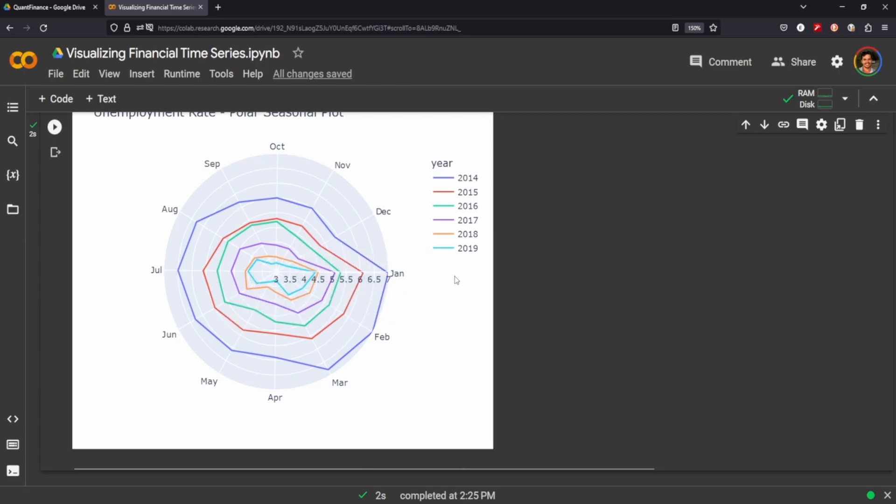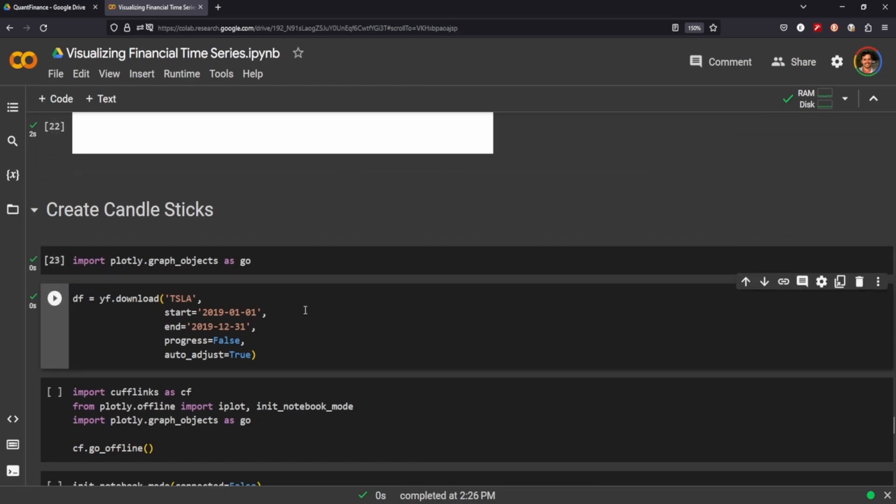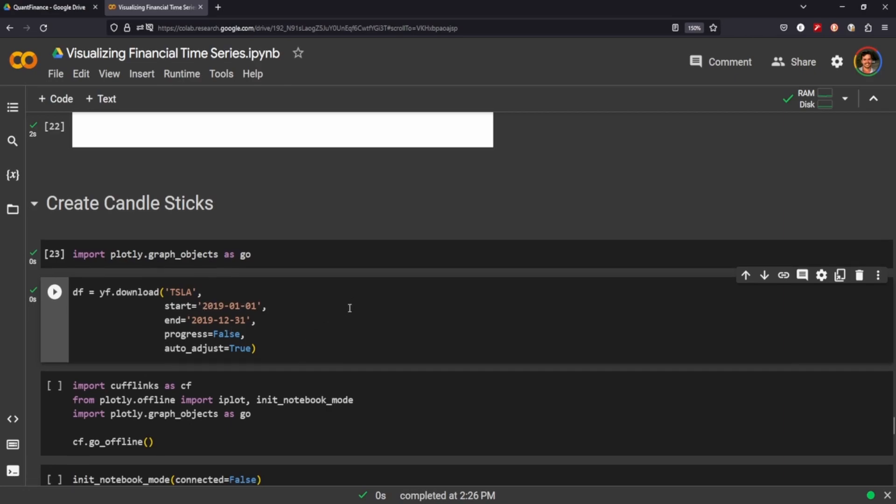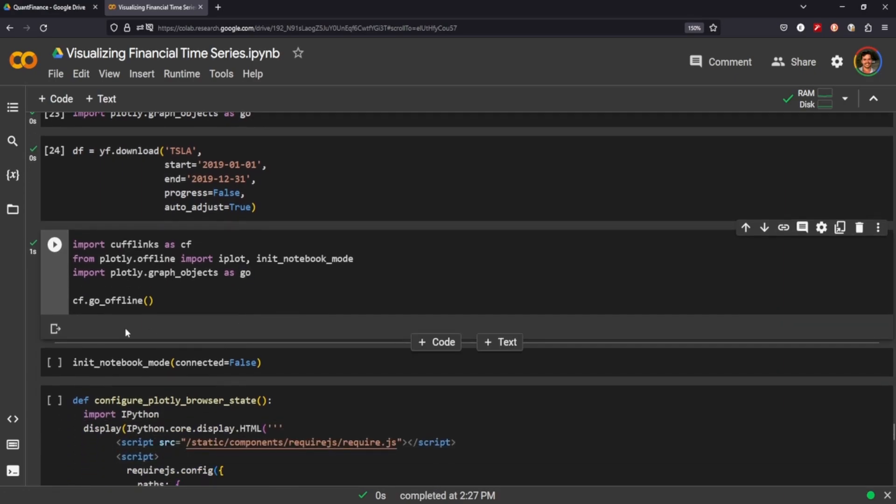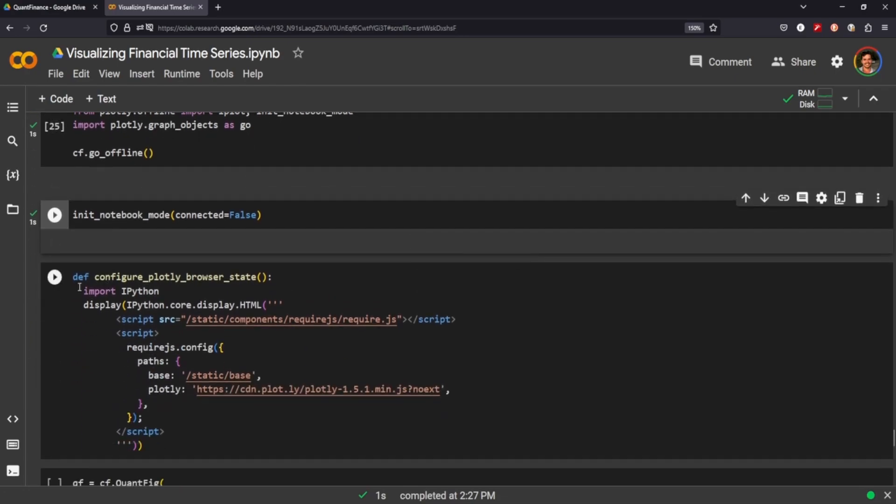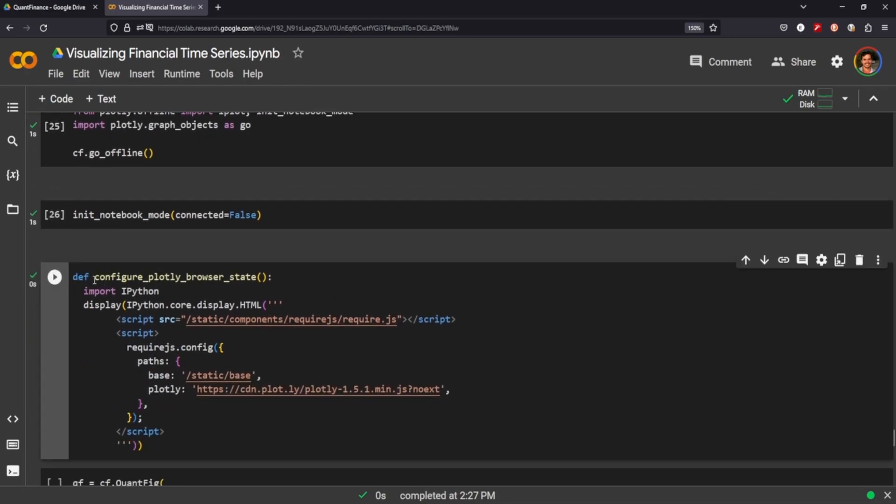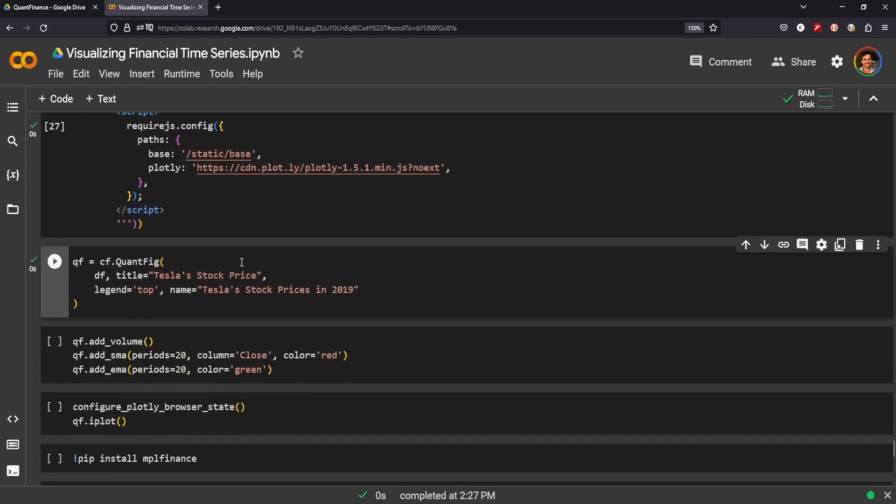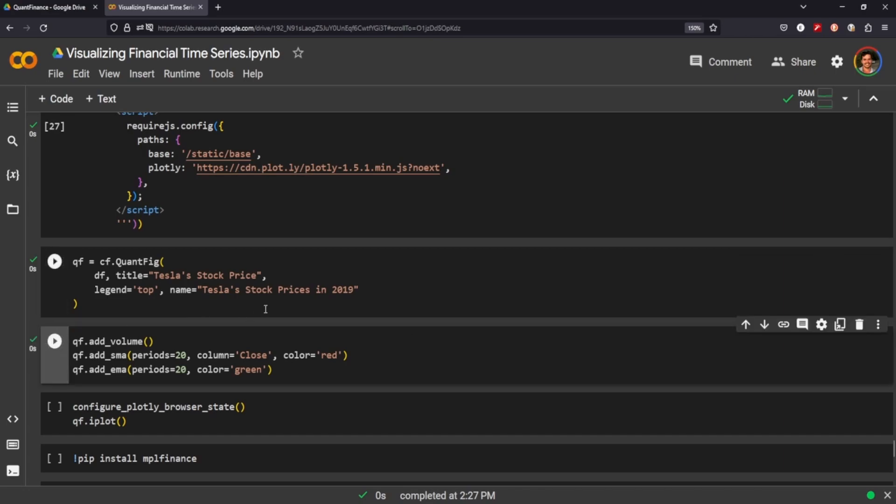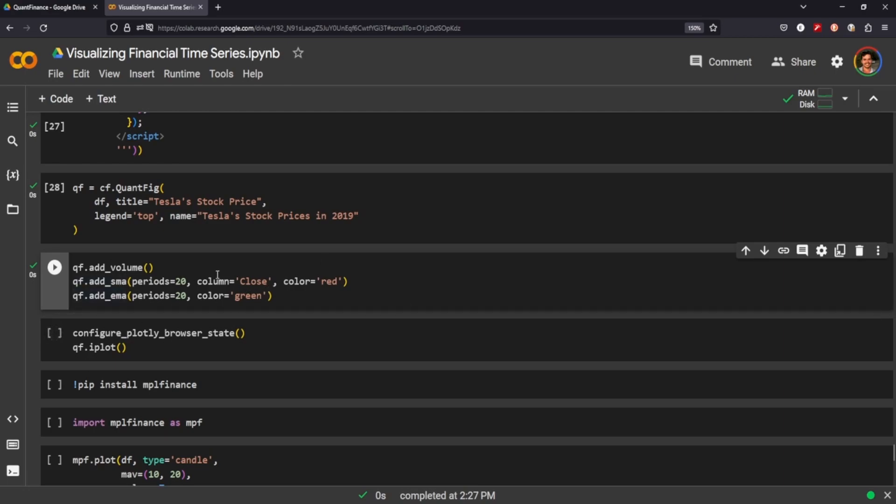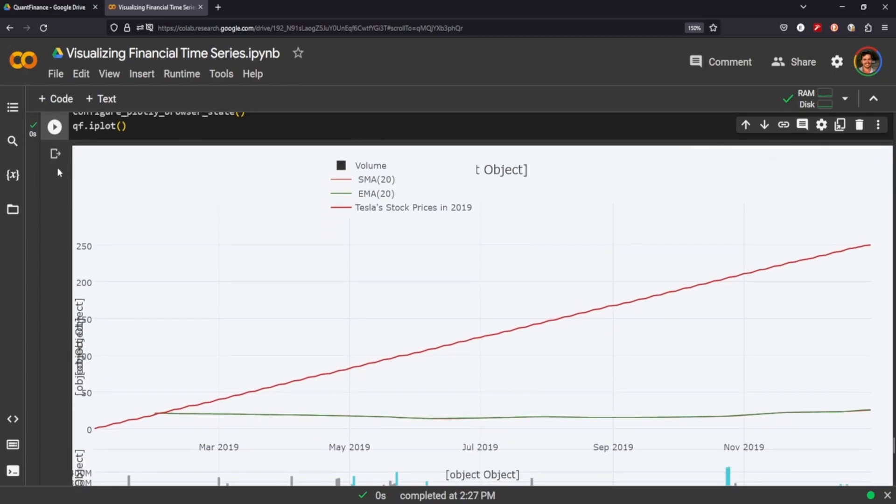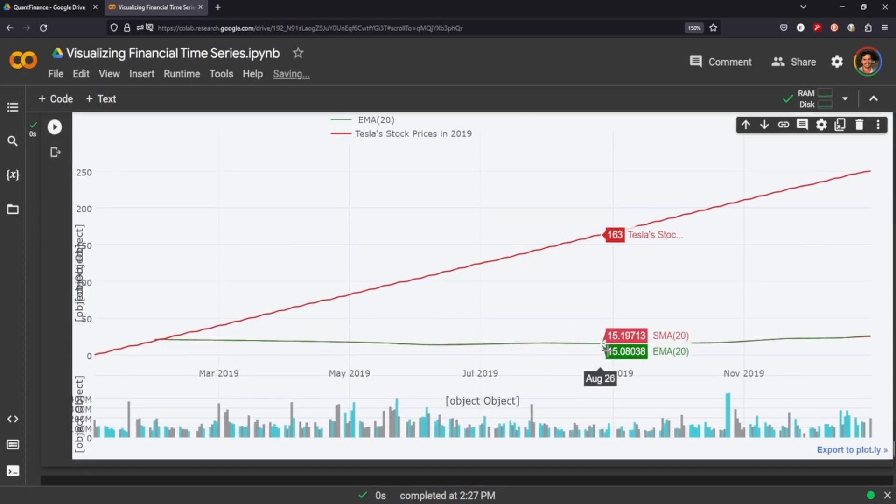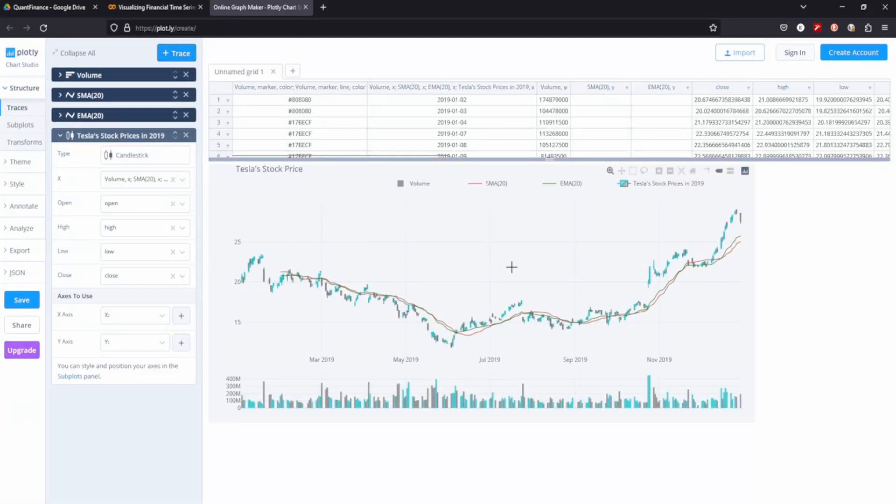Candlesticks: everyone wants to know how to make candlesticks. This time we're going to be using Tesla 2019 year. We're going to install cufflinks, plotly, plotly graph objects as go. This is kind of finicky, sometimes it works, sometimes it doesn't, but one thing we need to do is create this function here, otherwise it seems like the iPython doesn't work or the plotly doesn't seem to connect well. So we do need to make sure that we have that there. This is just adding some technical indicators like the volume, the simple moving average, and the exponential moving average, and we're setting those colors to a certain period. And now we're going to try to plot it. And I've noticed that in the notebook, especially in Colab, it looks terrible—these aren't candlesticks at all.